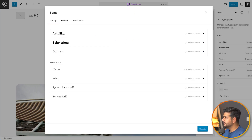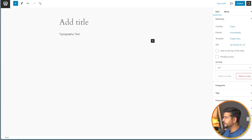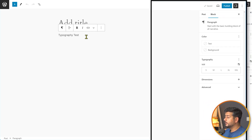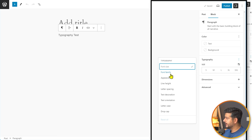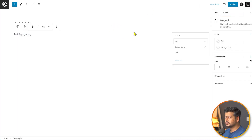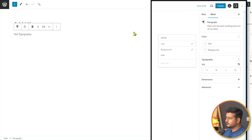After installing a font, you can access it directly in the block editor when creating a new post. Under Typography options via the three-dot menu, you can choose the font family. However, in limited testing this does not work with non-block-based themes like Astra — the uploaded fonts don't appear in the customizer.